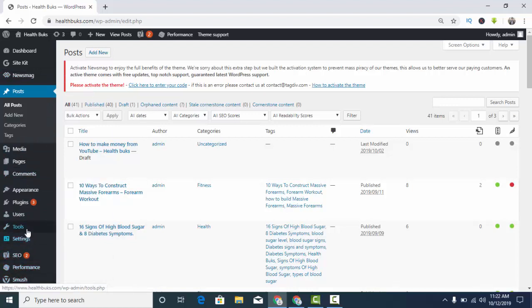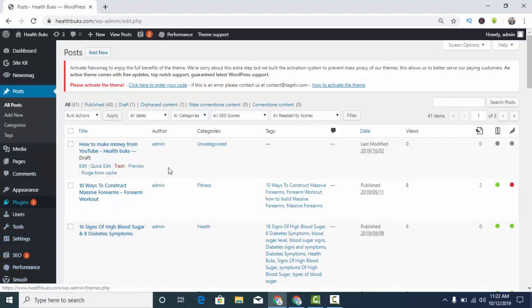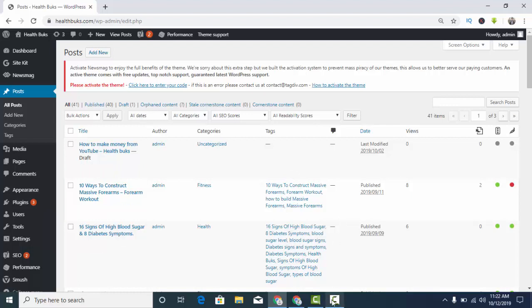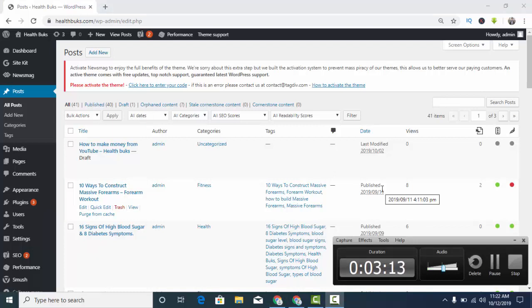These are not available in Blogger, so this is some of the differences between Blogger blogging and WordPress blogging. Now it depends on you and it depends upon your budget. If you have got a good amount of budget, then I will suggest that WordPress blogging is better for you. But if you are a beginner, then I will suggest that you start from Blogger.